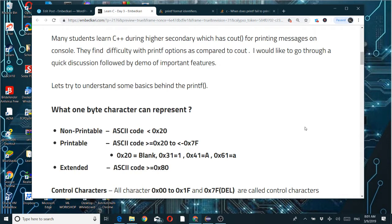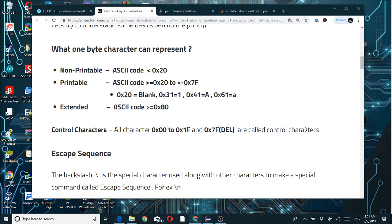Extended ASCII codes start from 0x80, and control characters come from the non-printable range 0x00 to 0x1F and 0x7F (delete). These ASCII codes are called control characters, and we'll see various uses of them.